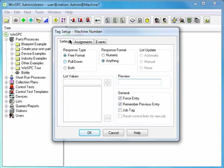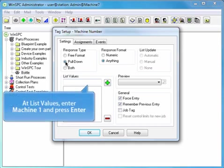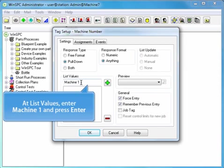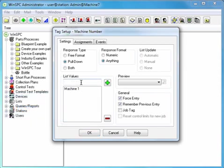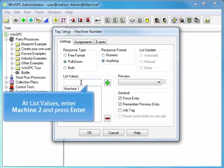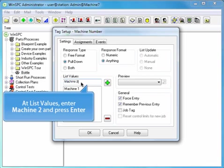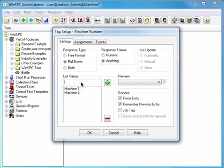Let's configure this tag so that operators can select a machine number from a pull-down list. Select Pull-down. At list values, enter machine 1 and press Enter. And at list values, enter machine 2 and press Enter. Creating a list such as this makes it easy for operators to supply tag information.